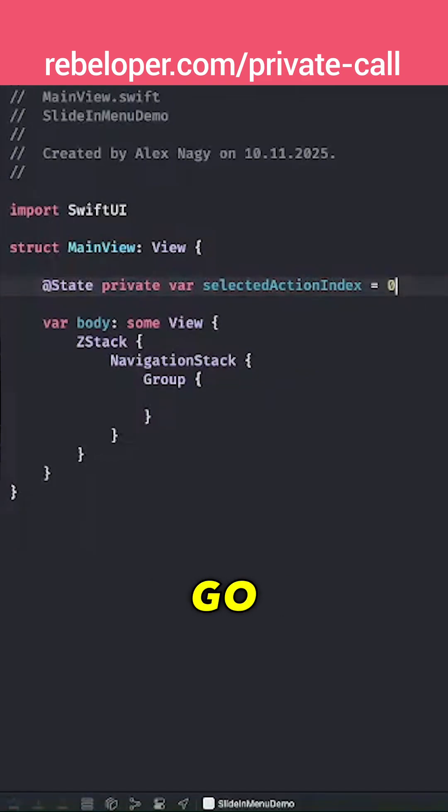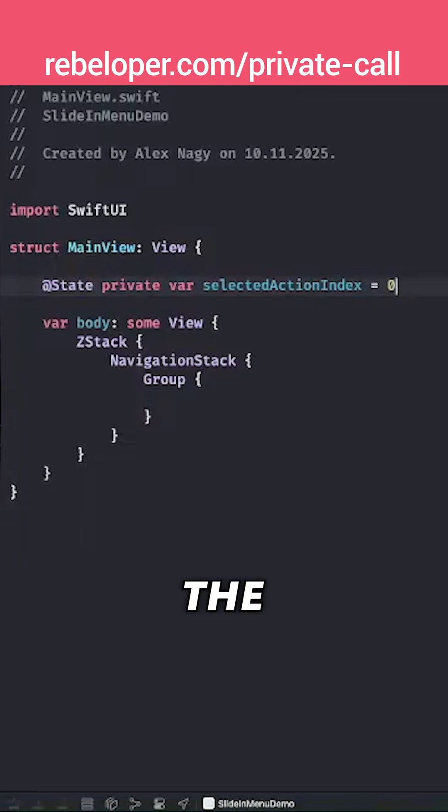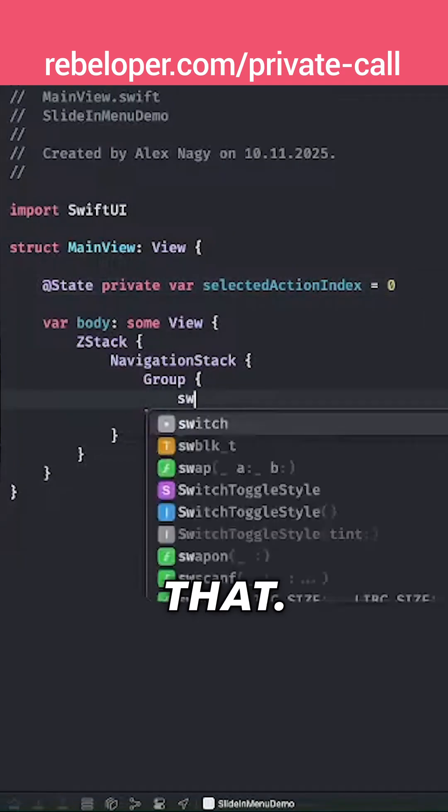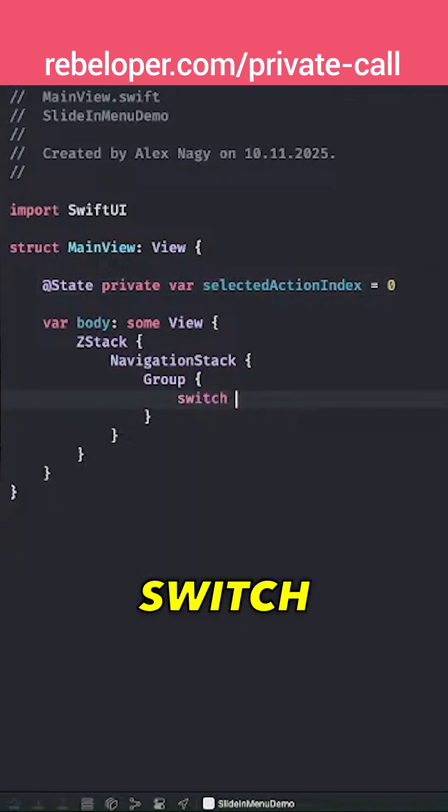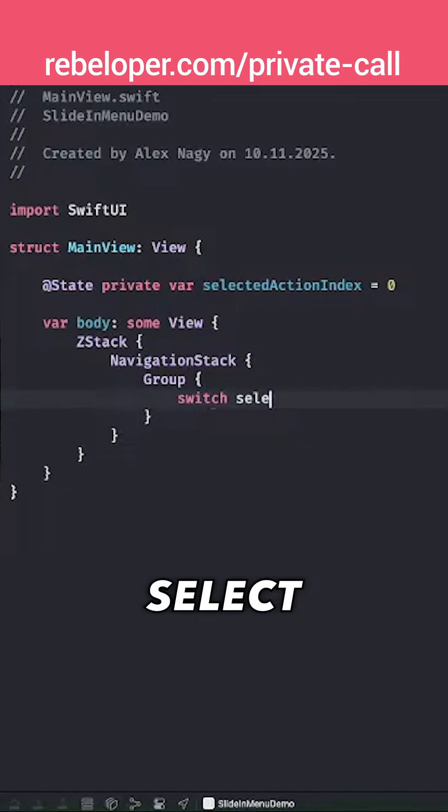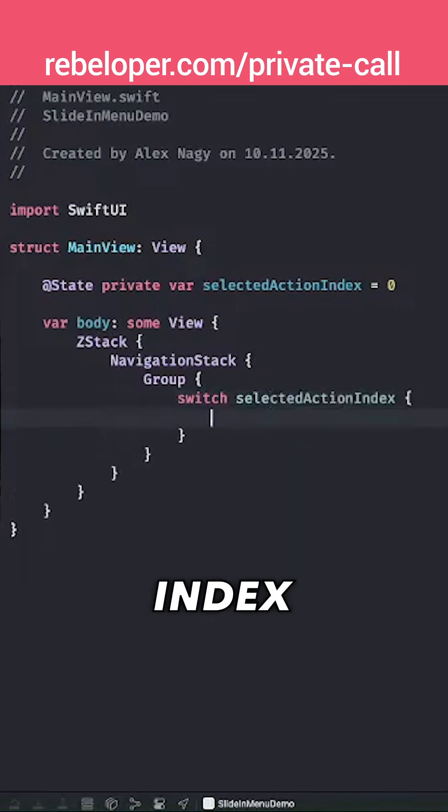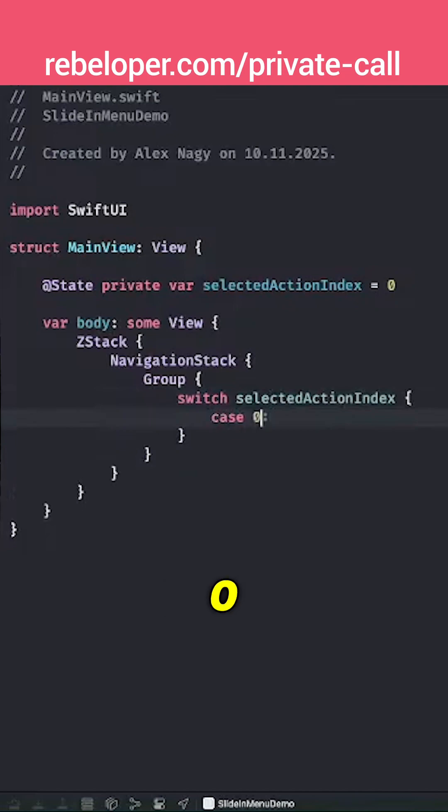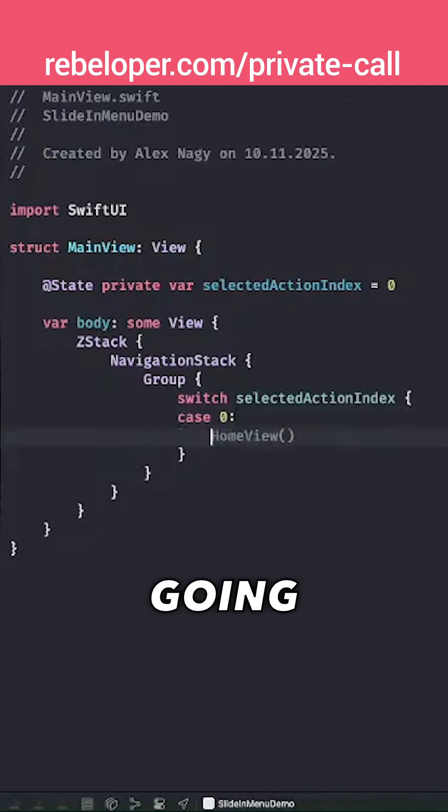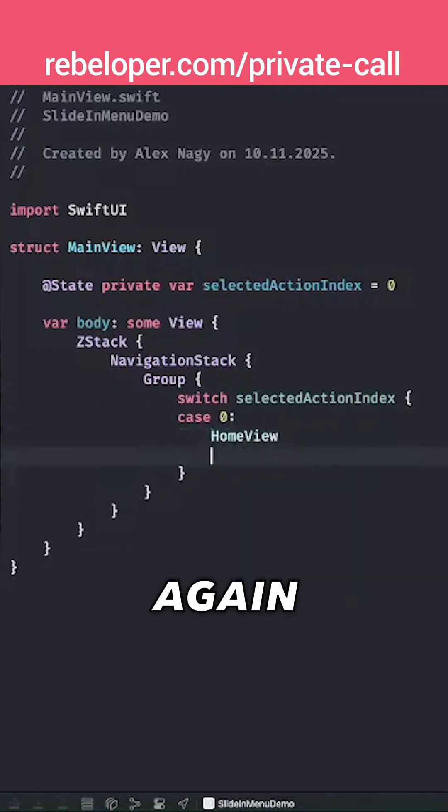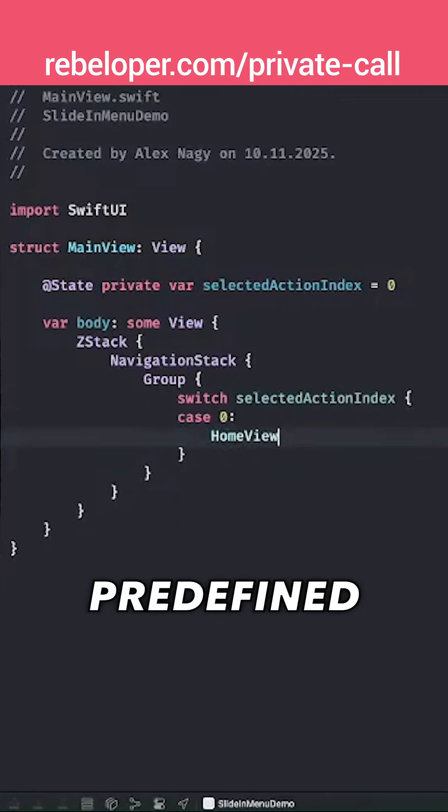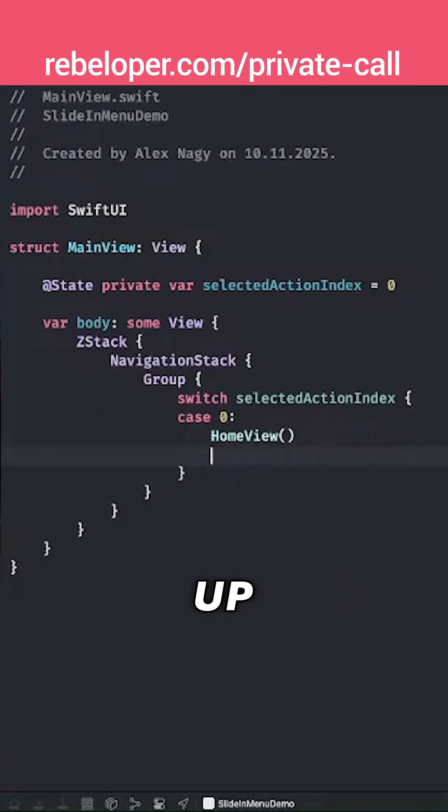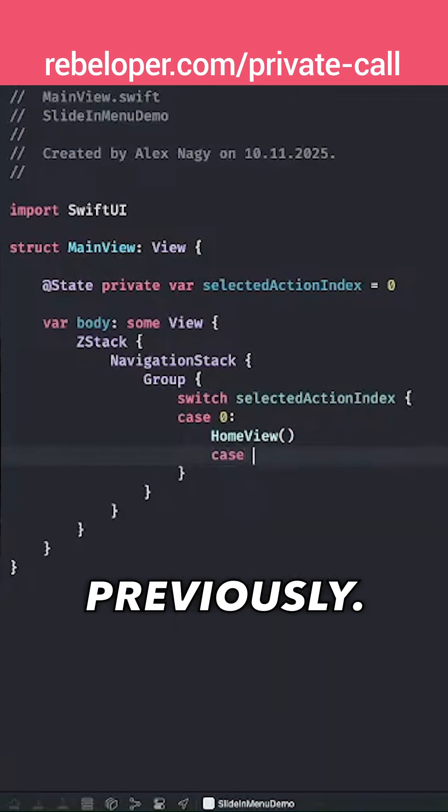We're going to use a switch statement on selectedActionIndex. Let's do that: switch selectedActionIndex, case 0, and we're going to add the home view. This is a predefined view that I set up previously.